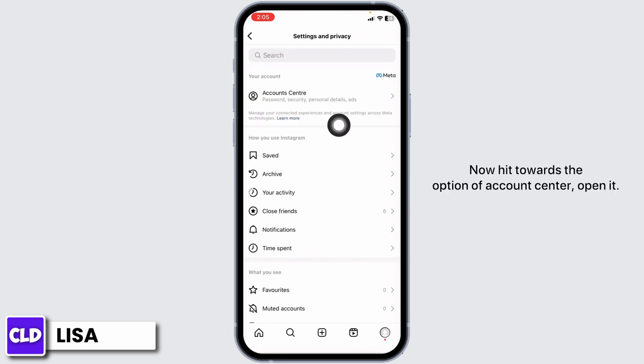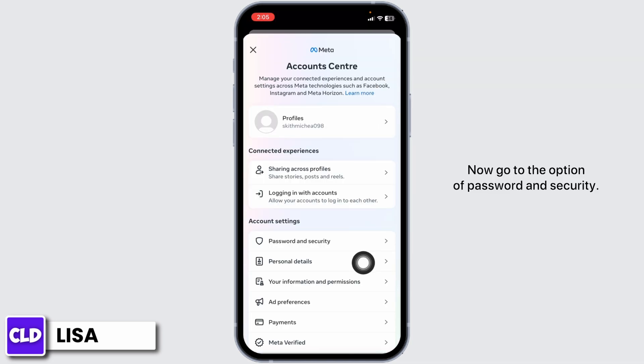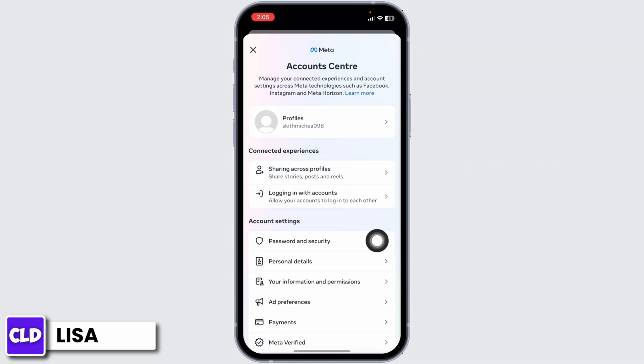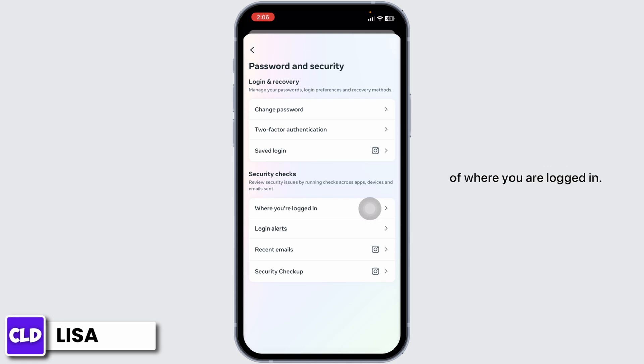Hit towards the option of Account Center and open it. Now go to the option of Password and Security. Under security checks you will find the option of 'Where you are logged in.'